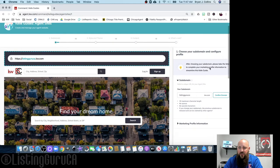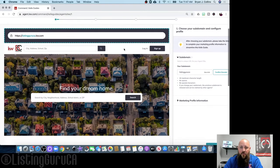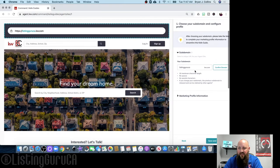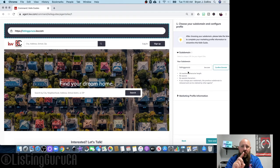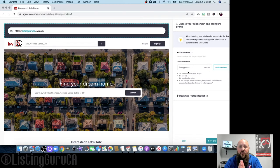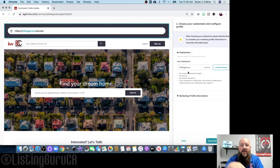The first thing you'll do is choose your subdomain. Mine is listingguruca.kw.com. In the box, put whatever you want. Keep in mind only one person can have a given name — if you're on a team, only one person can use the team name as a subdomain. You could do something like first initial, last name, or team name.